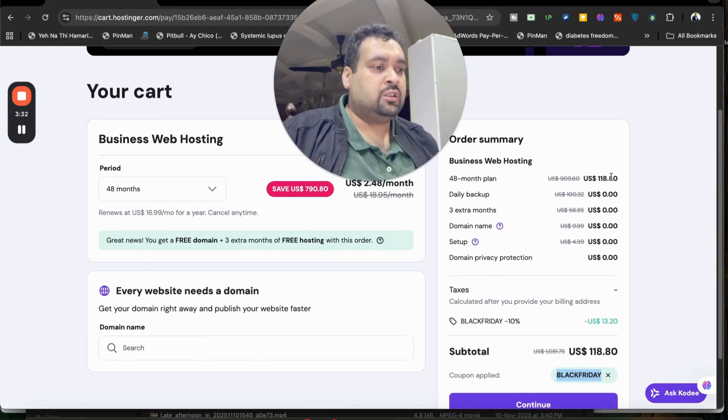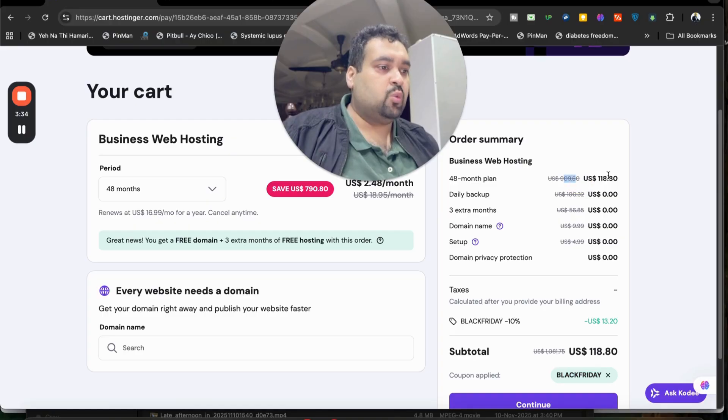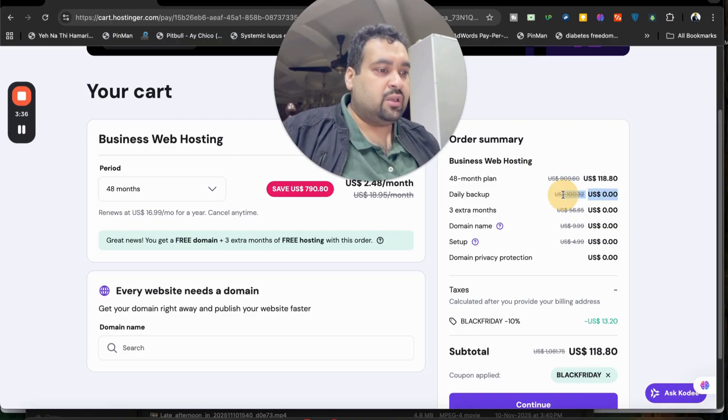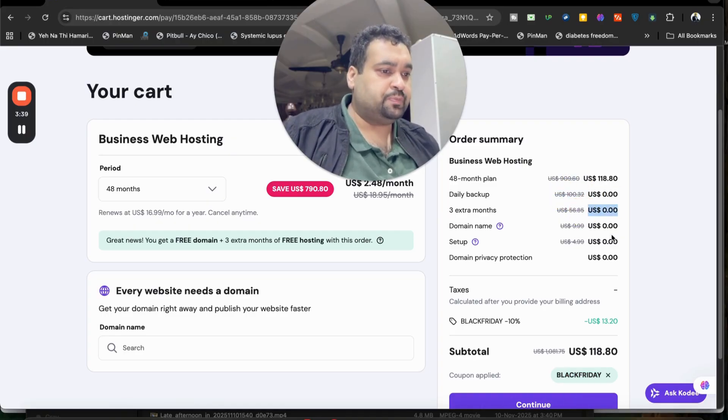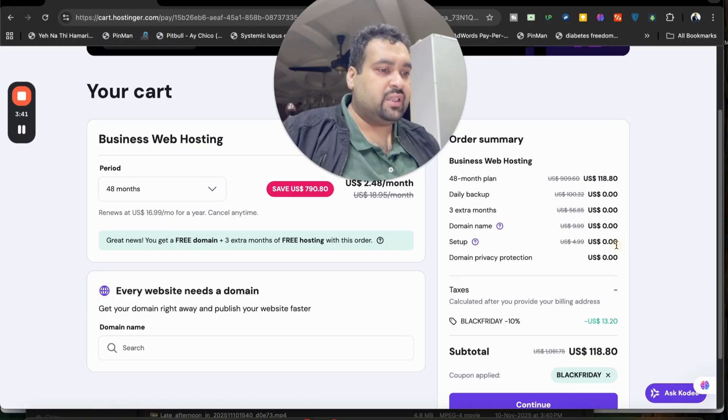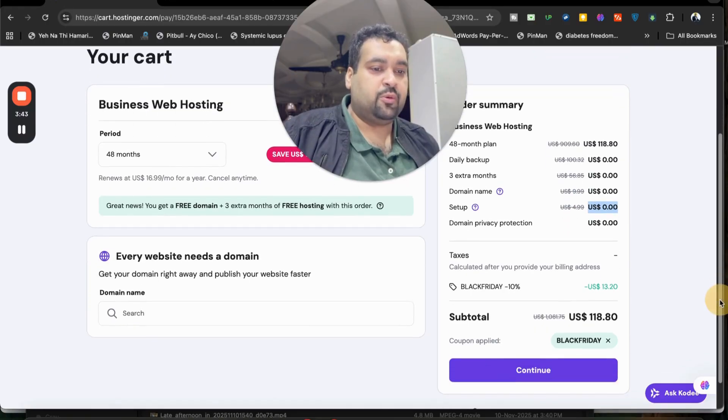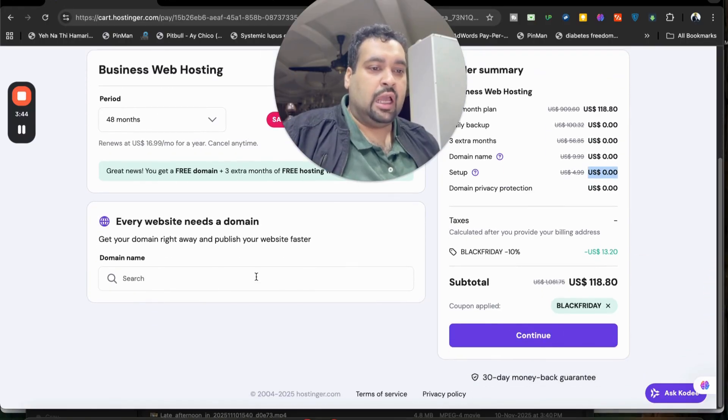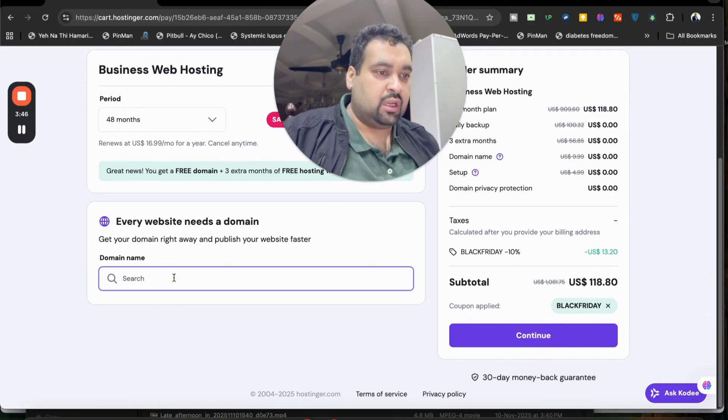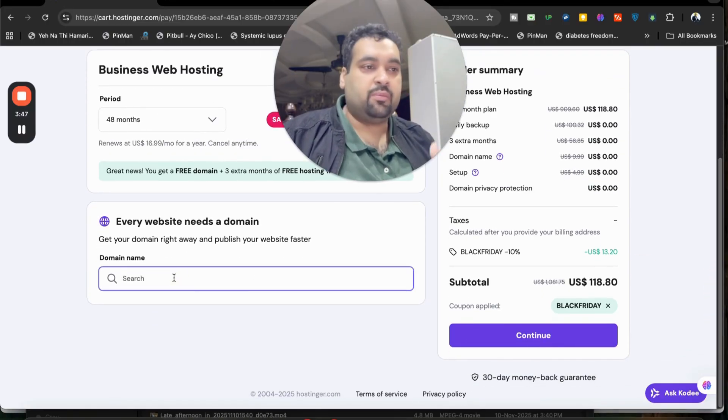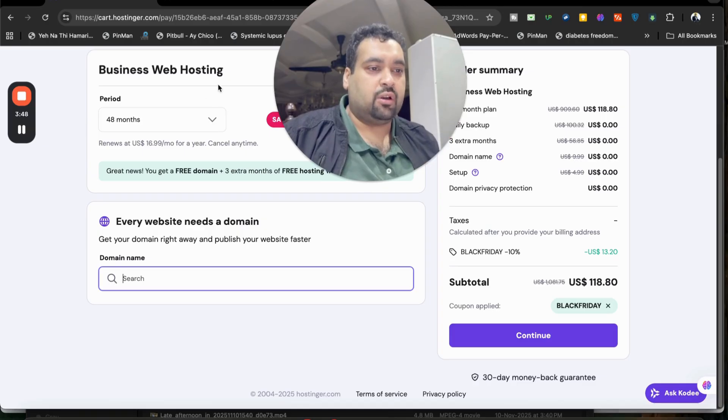You can see through this link you got 48 months from $909 to $118, daily backups, $100 free of cost, three extra months or two extra months, free domain, free setup, free domain privacy protection. And now you're getting a free domain as well. You can get it later on as well, but you can even claim it right now.